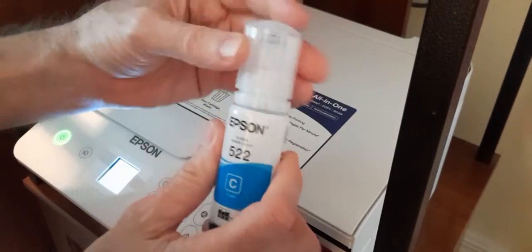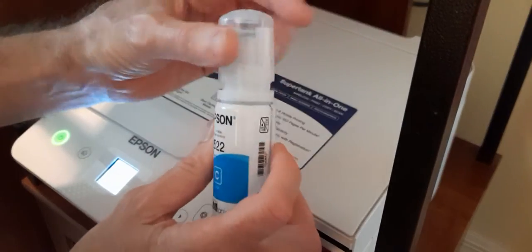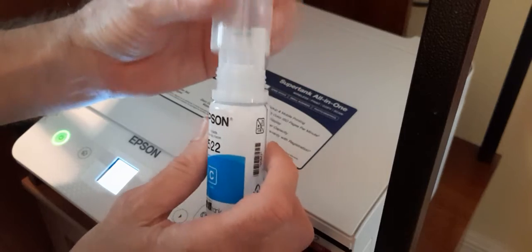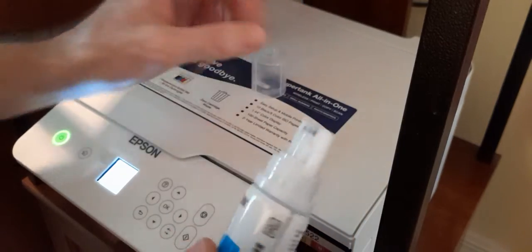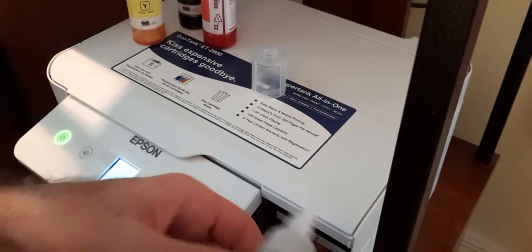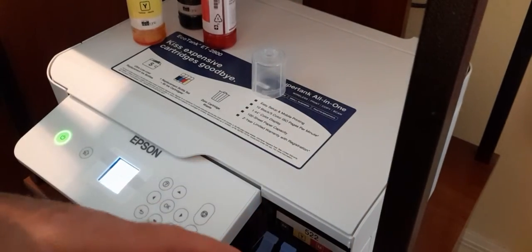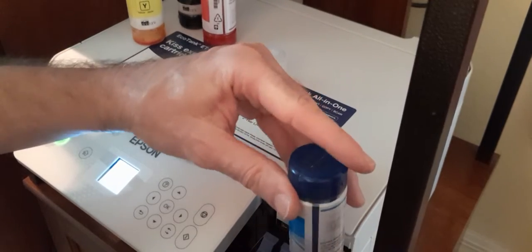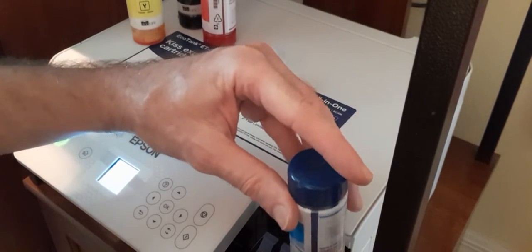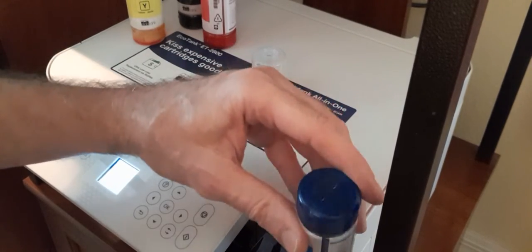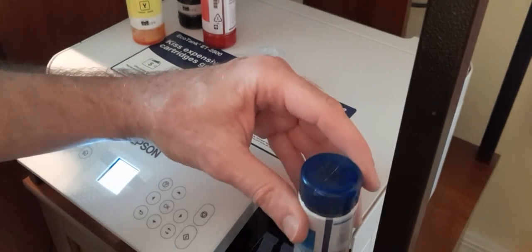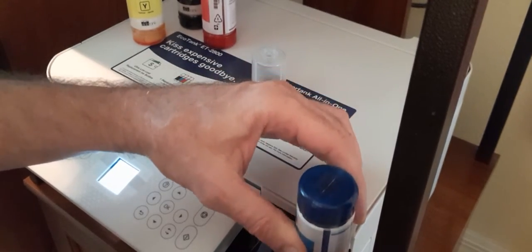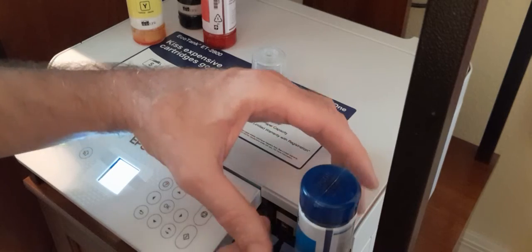Of course, the main thing here is make sure you put the right color in the right reservoir, or else you're going to have a lot of problems. So that's the only way I can see that you could possibly mess this up.